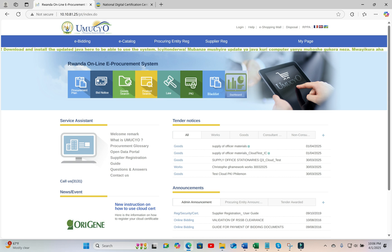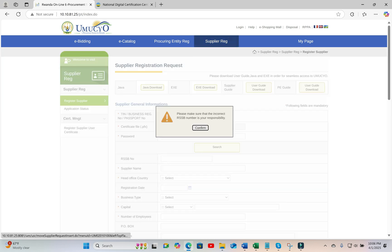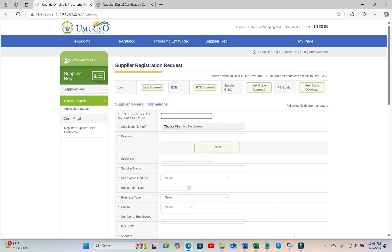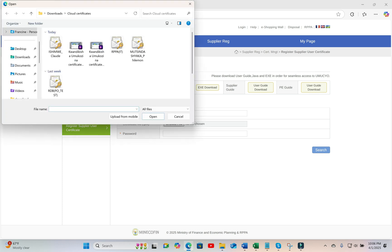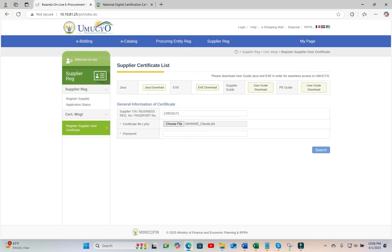You can follow the same process to register your new certificate. You come to supplier registration. Go to register supplier user certificate. Add the tin of the company. Choose your downloaded .pfx digital certificate.